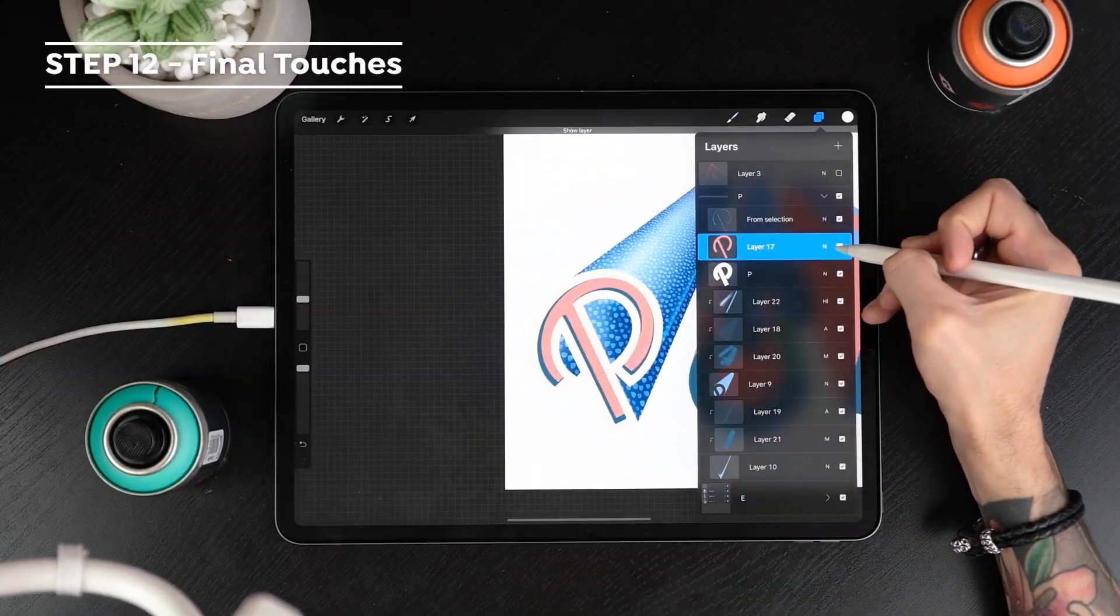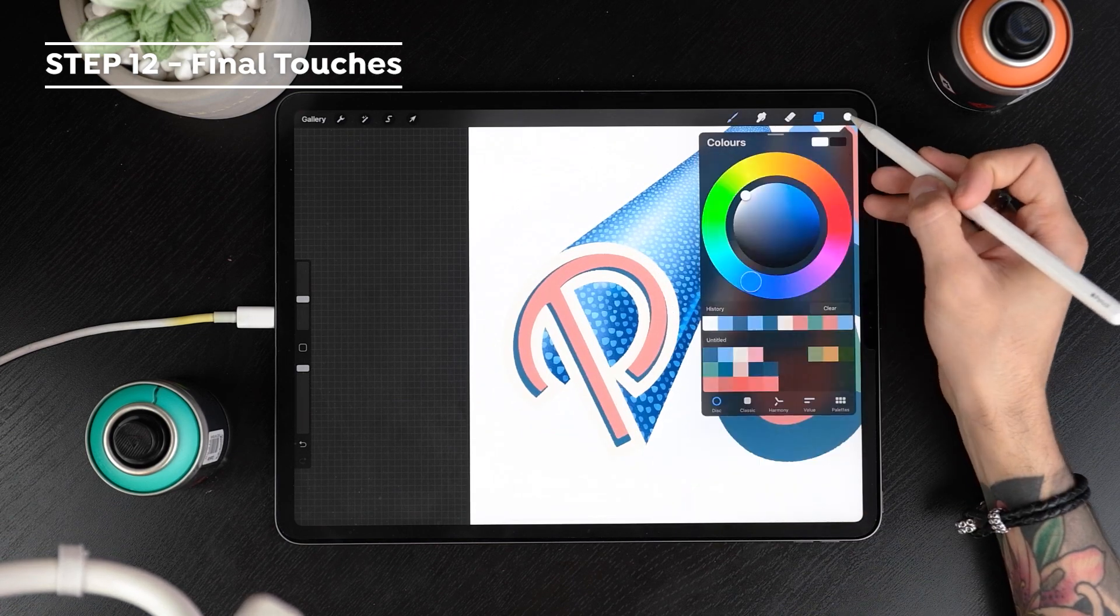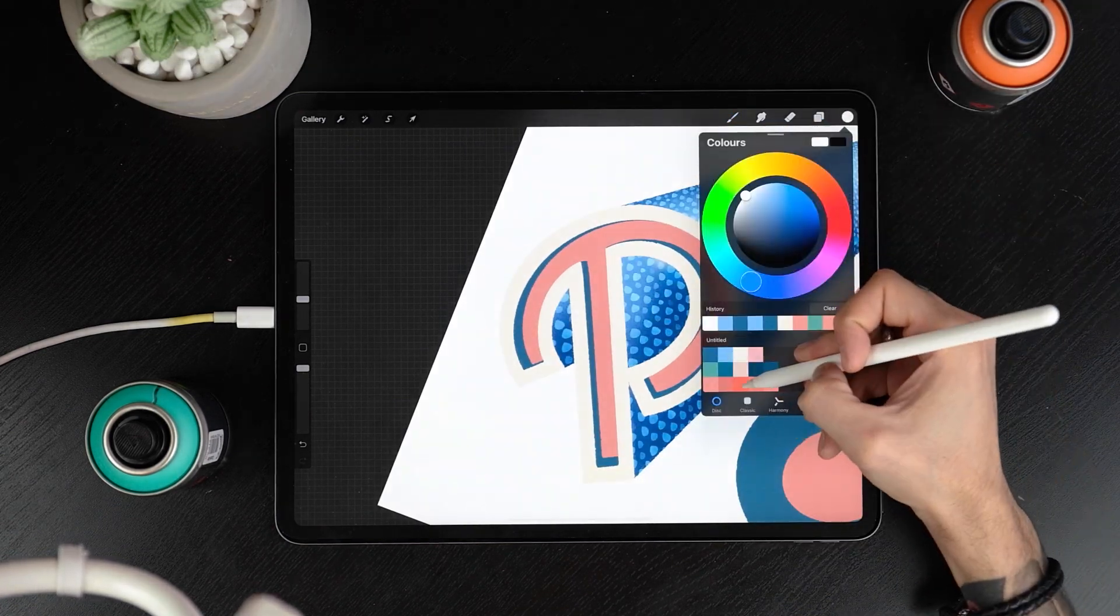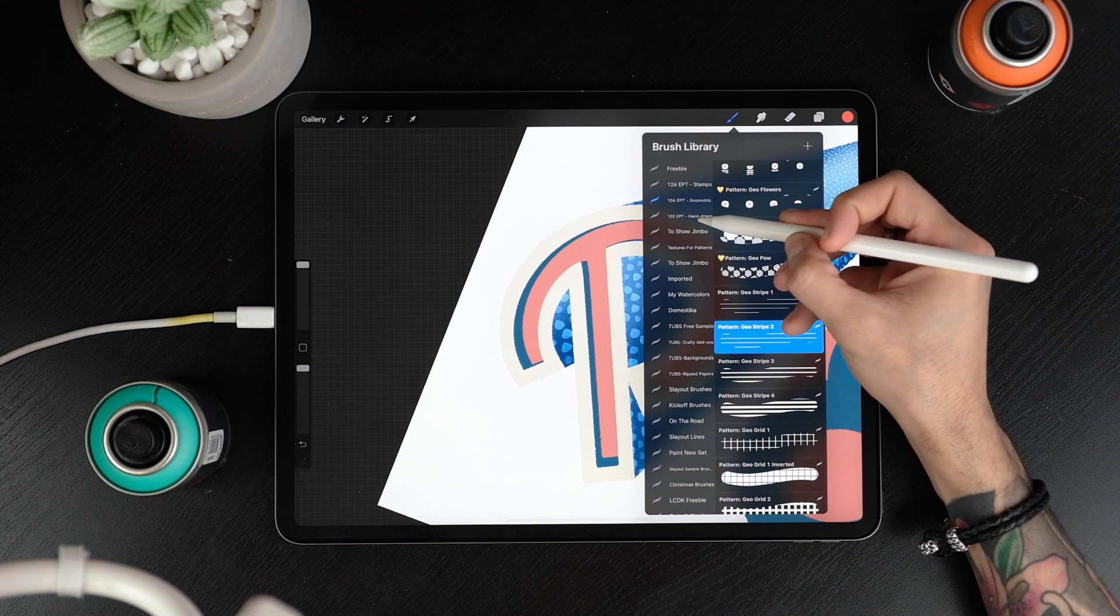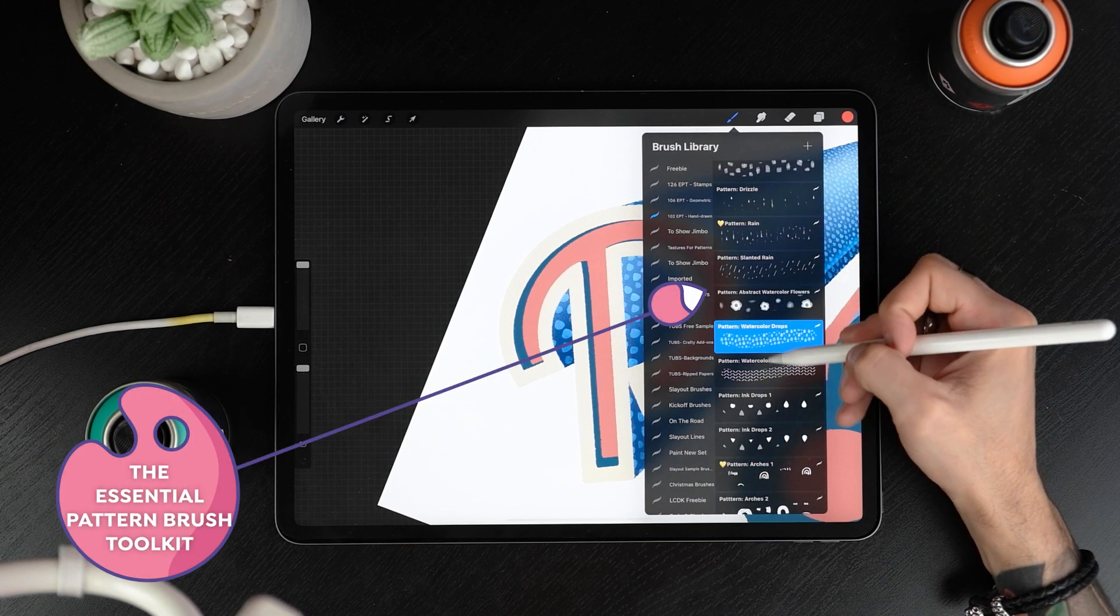We are done with the steps you need. Now, create clipping masks on top of each layer you want to add a pattern on, spray some more different patterns and play around with modes. Let's do this.